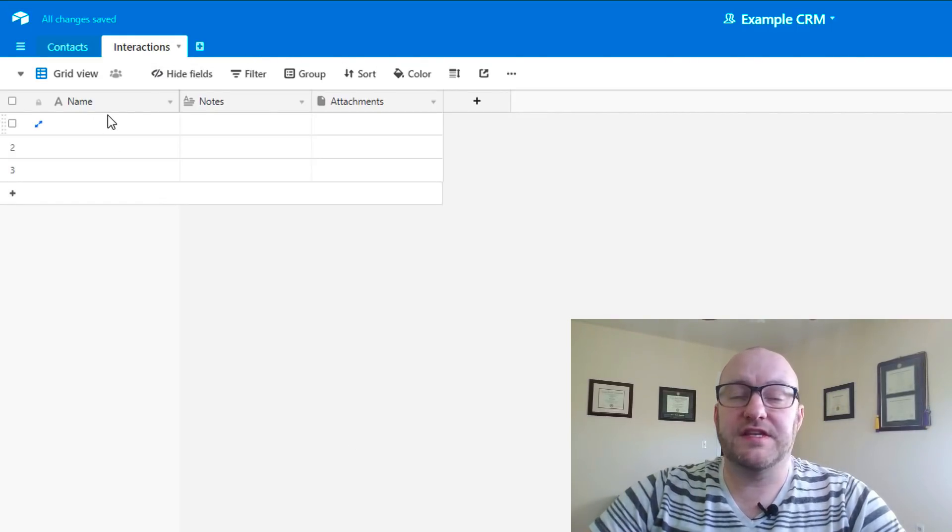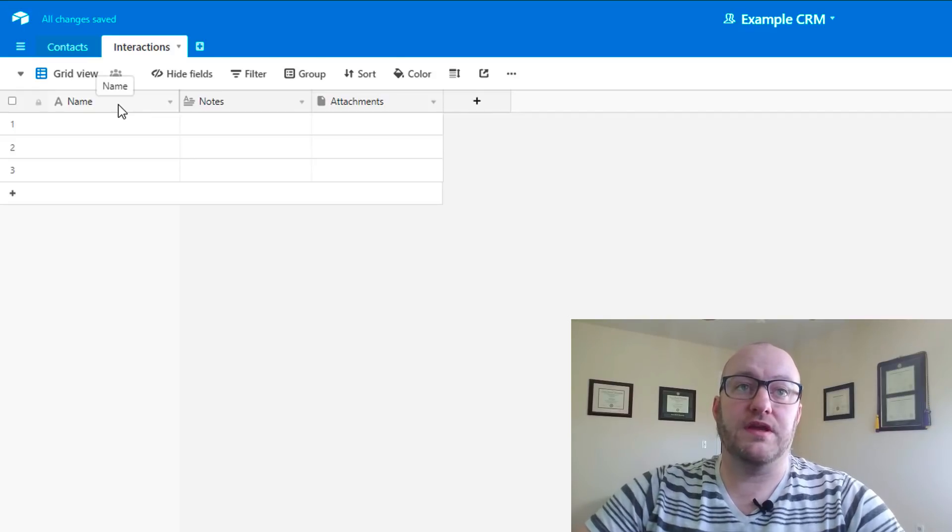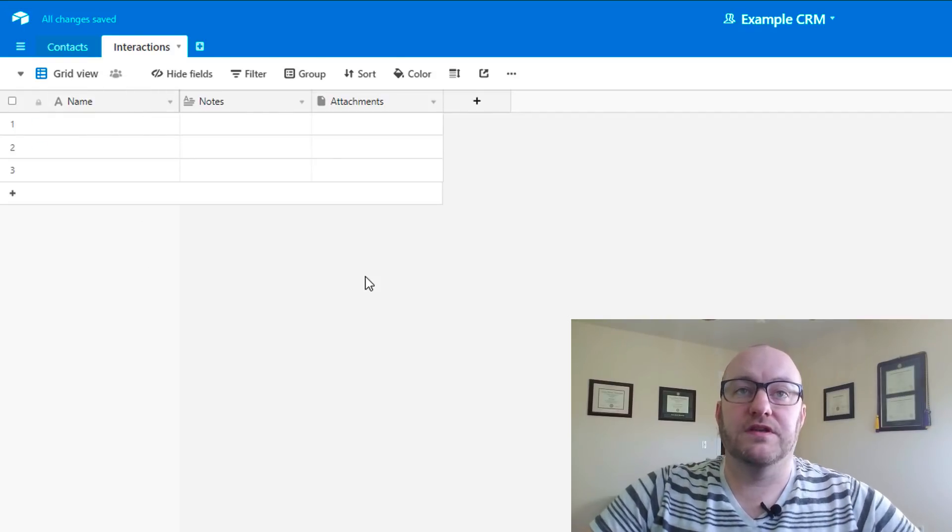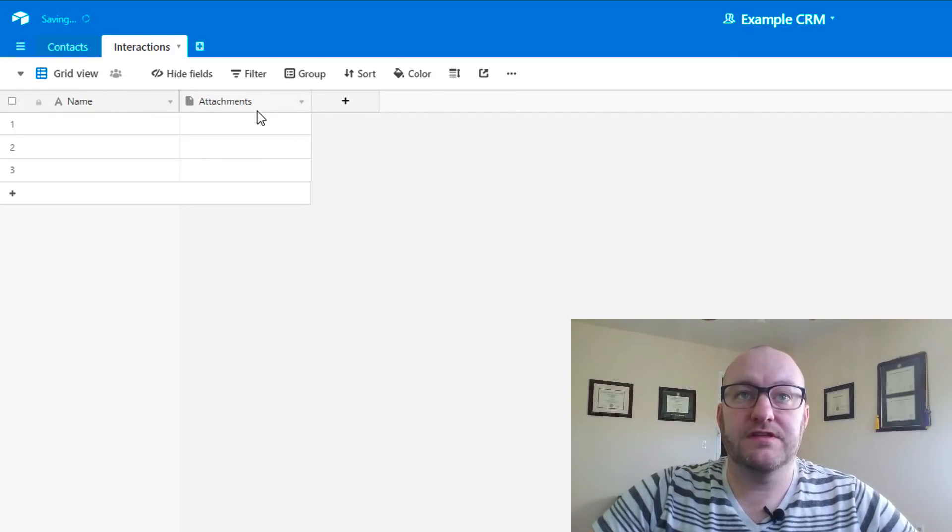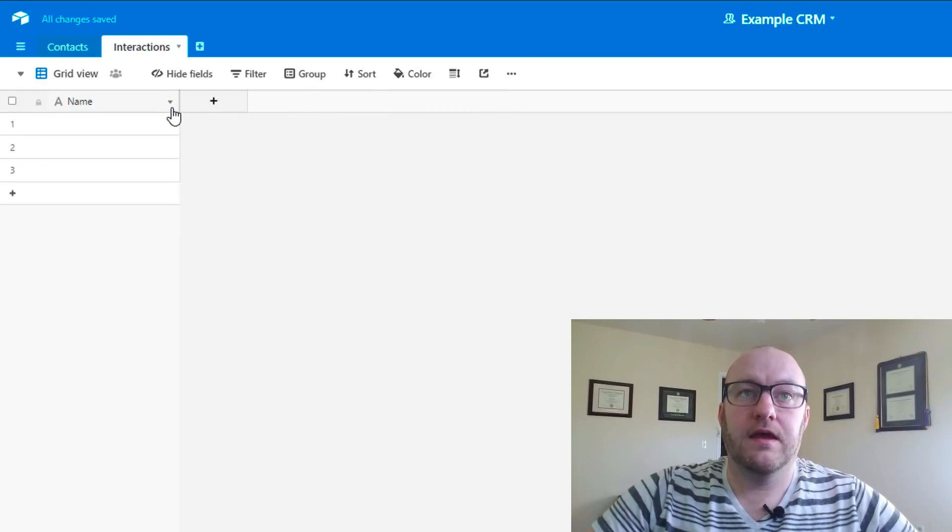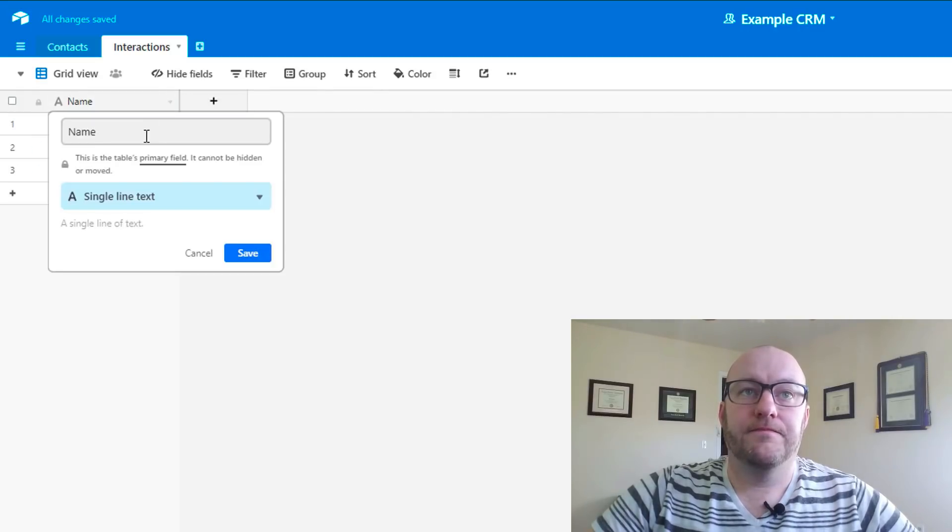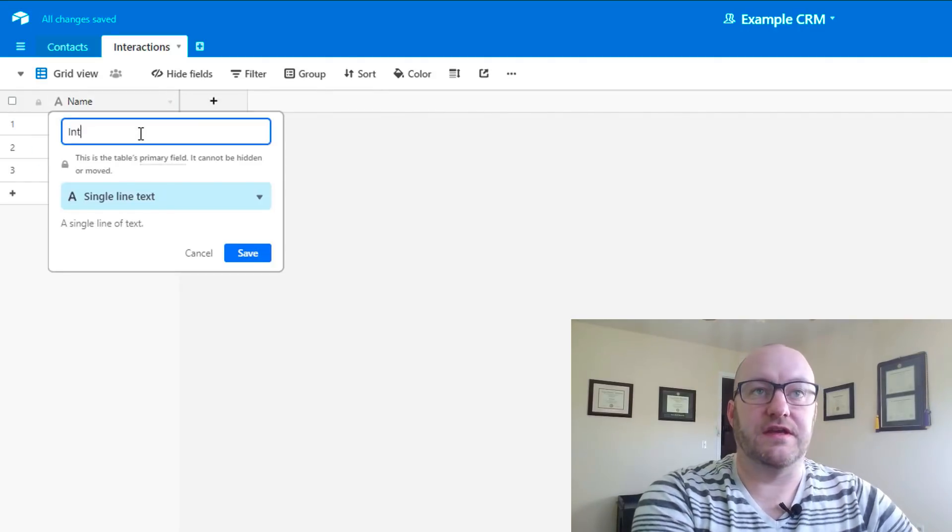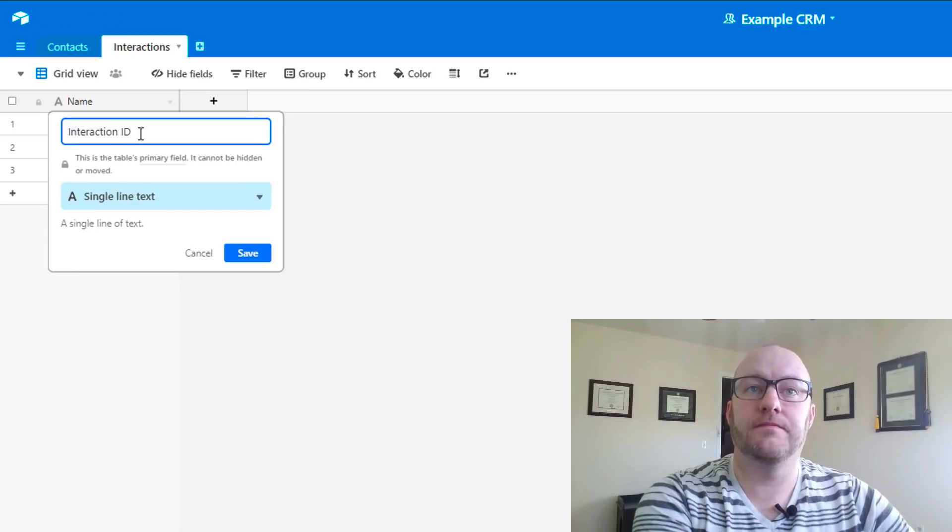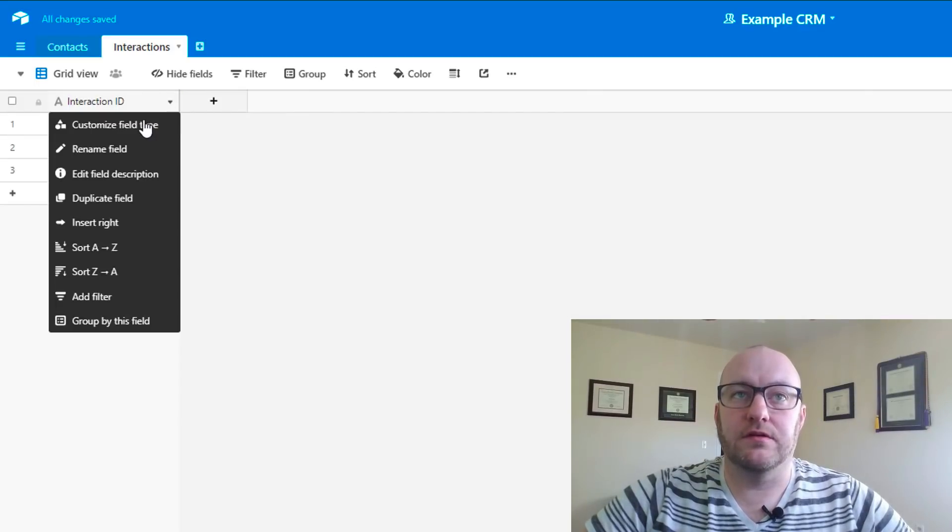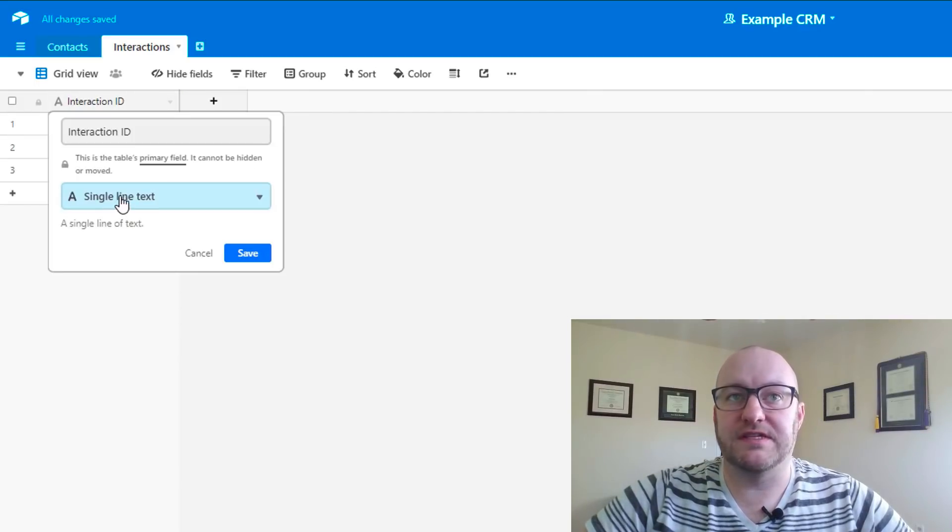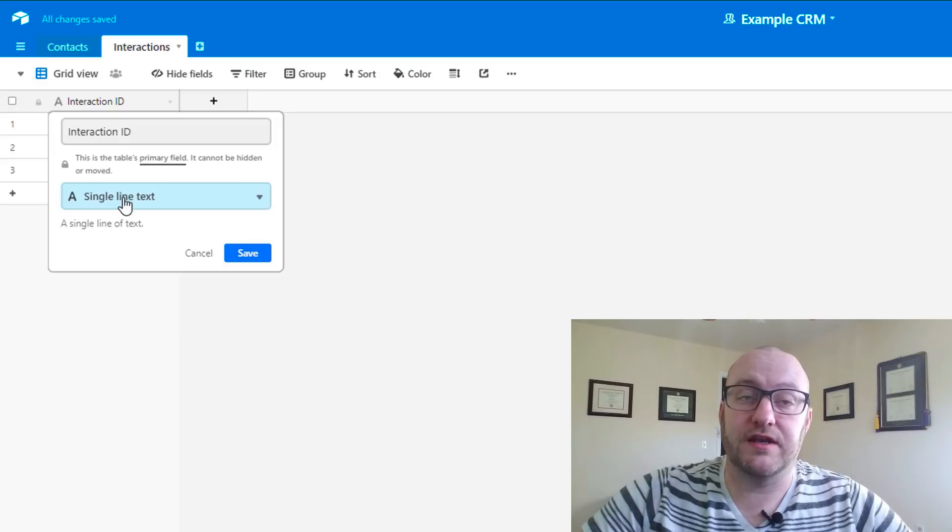We're going to name this table interactions. You see that the table starts off with the same three fields that the last one did. We're going to get rid of all of these. I'm just going to call this the interaction ID. I'm going to keep it single line text for now, and I'm going to change that in a moment.